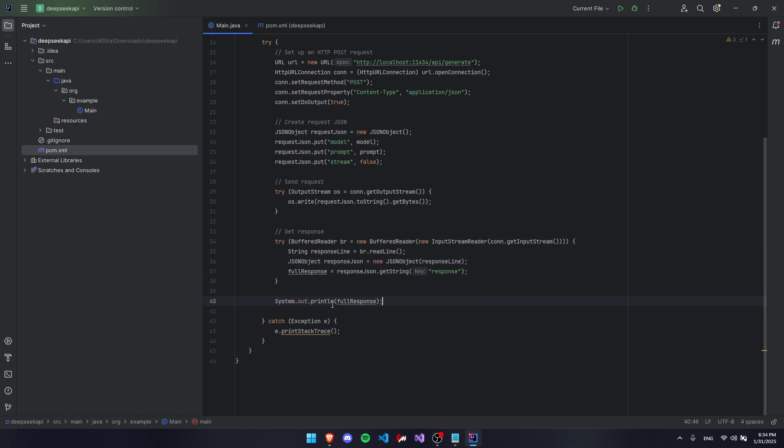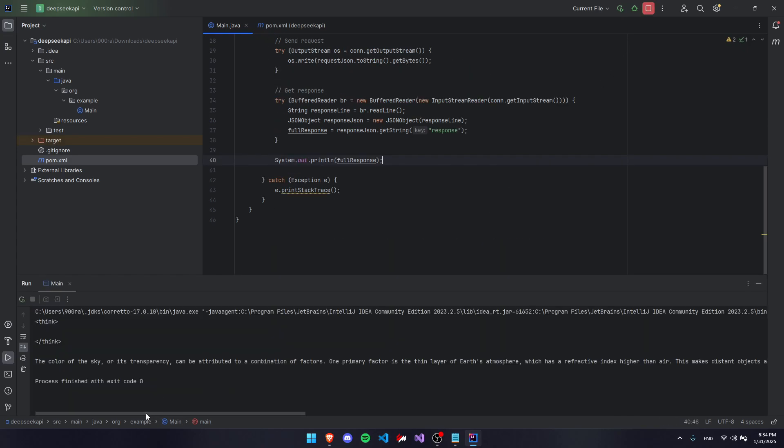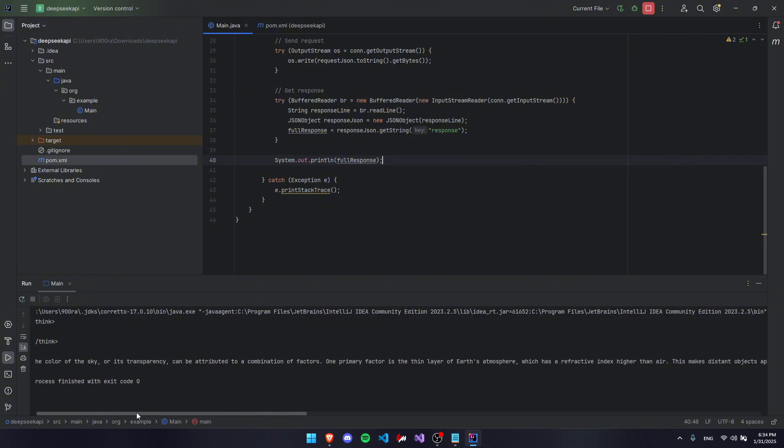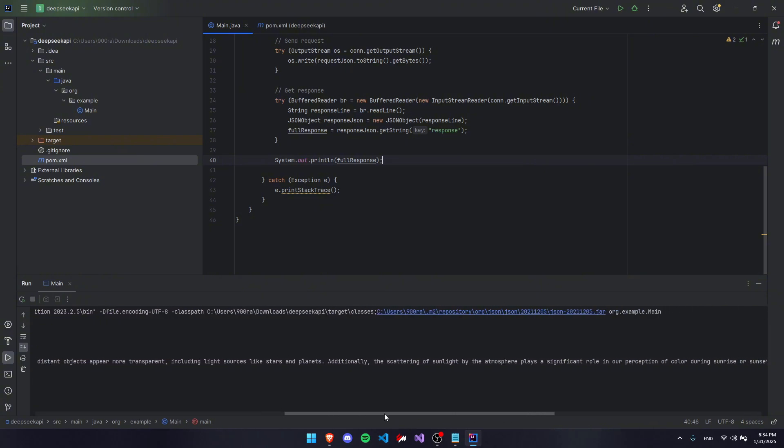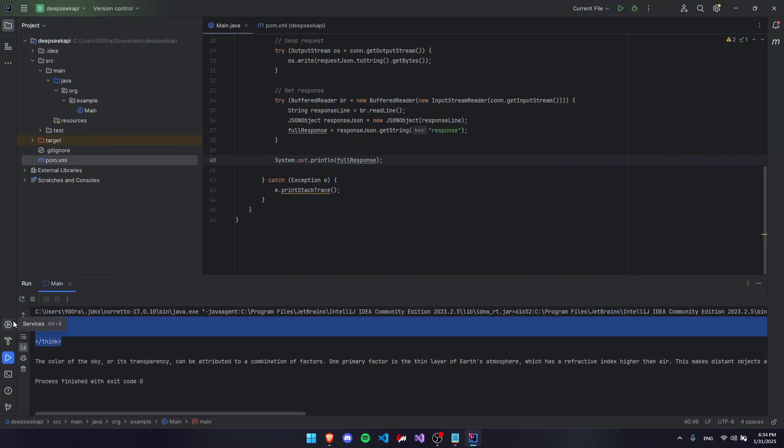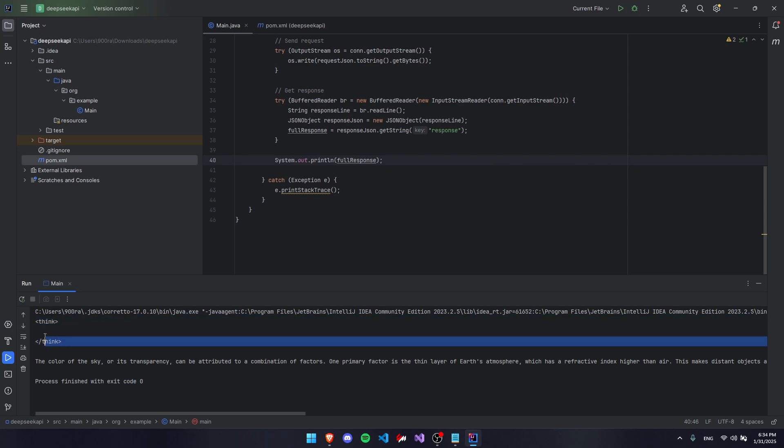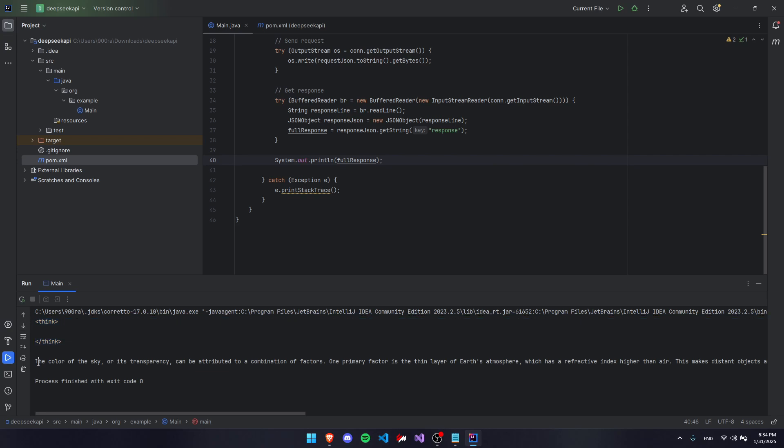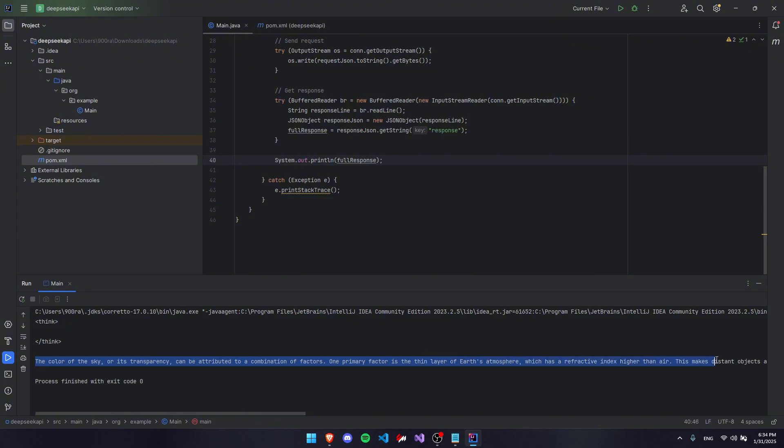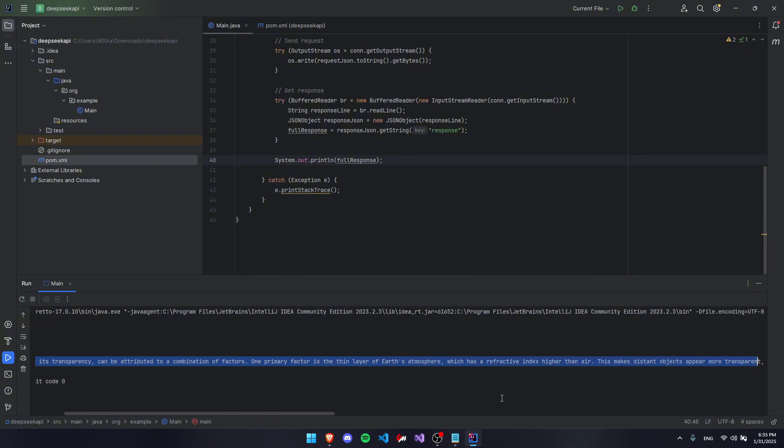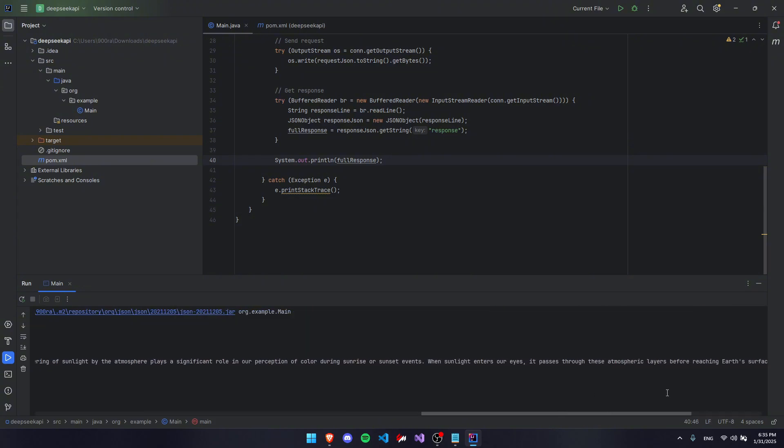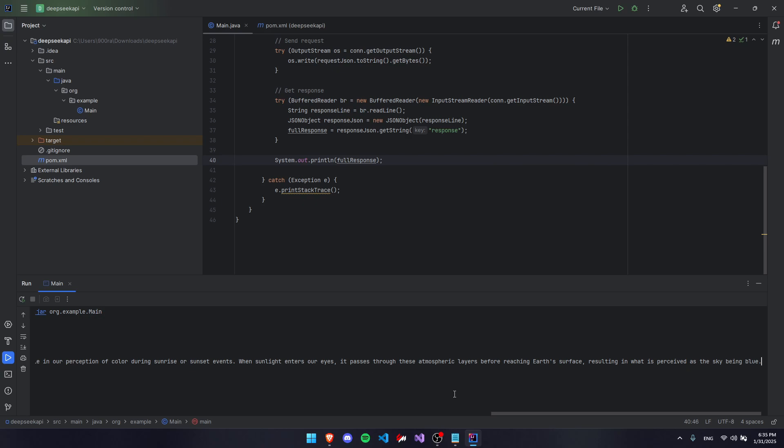Now let's just print out our full response and let's try out our code. As you can see, we actually got our response here. We have a think up here like before because it's supposed to be a reasoning model, but you can get rid of that if you really need to. But the main part is down here. We actually got a response now, which means you can start using your API for other projects.